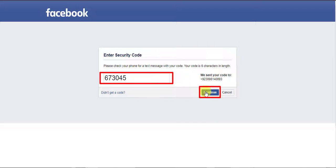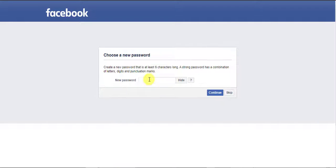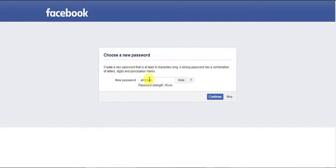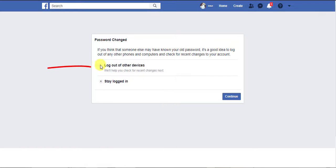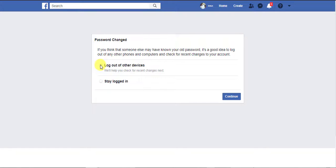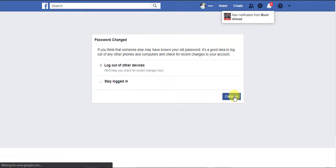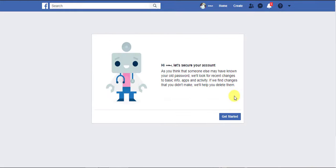Enter your new password and click the Continue button. Tick this to log out from other devices and click the Continue button. Your password will be reset.